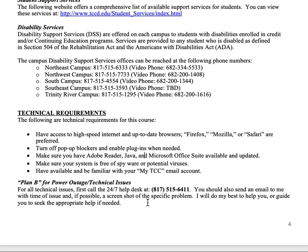If there's a power outage, technical issue, or whatever, call the 24/7 help desk — they're amazing and will absolutely help you out. Also send me an email at the time of the issue with a screenshot if possible. I'll do my best to help since I've been teaching this for many years, but always contact the 24/7 help desk as well.